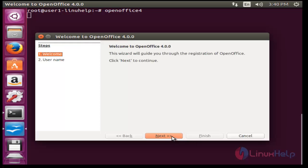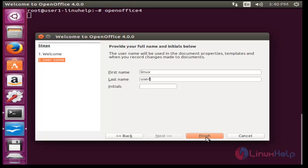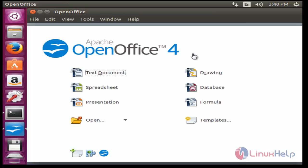Click next. After entering the username, now press finish. Now the OpenOffice terminal will be opened.